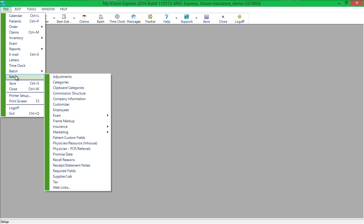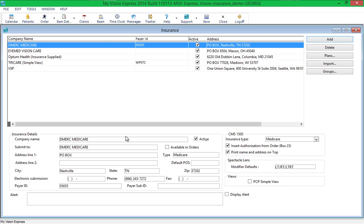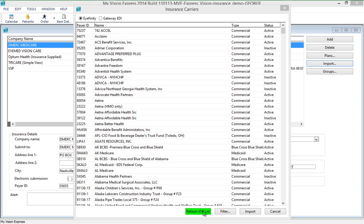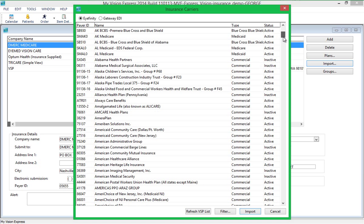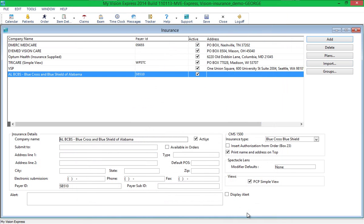To do so, go to File Setup Insurance Insurance Companies. If you have purchased the VSP Ifinity interface, click on the Import button to see Ifinity's list of carriers. Click Refresh on the bottom of the screen to make sure the list is up to date, then select the insurance carriers that you work with and click Import. For these imported plans, the name and payer ID will be imported, and you will need to fill in the rest of the details for that insurance company.